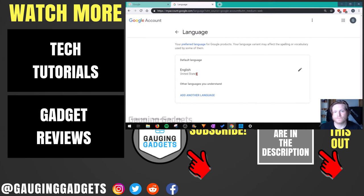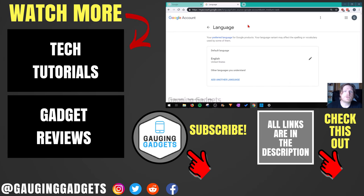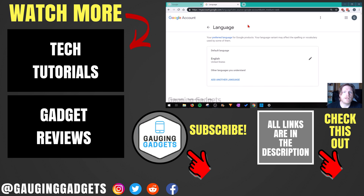If it's not shown in English, refresh the website, but you should now see the default language showing English. This should fix your issue. That's how you change the default language in Google settings back to English. If you have any questions about this, leave a comment below and I'll get back to you as soon as I can. If you'd like to see more Google tutorial videos, check the link in the description.